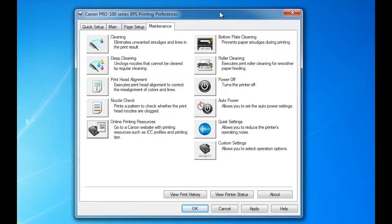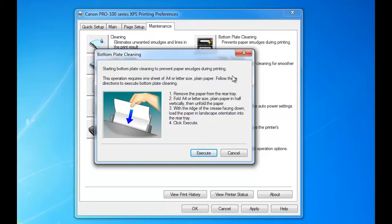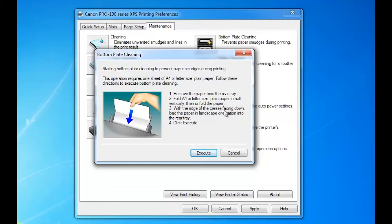Bottom plate cleaning prevents paper smudges during printing. If you are getting smudges, go ahead and run this. It will ask you: starting bottom plate cleaning to prevent paper smudges during printing, this operation requires one sheet of A4 or letter size plain paper. Follow these directions to execute the bottom plate cleaning: remove the paper from the paper tray or the rear tray, fold it in half vertically, and then unfold the paper with the ridge of the crease facing down. Load the paper in landscape orientation in the rear tray. Click execute.